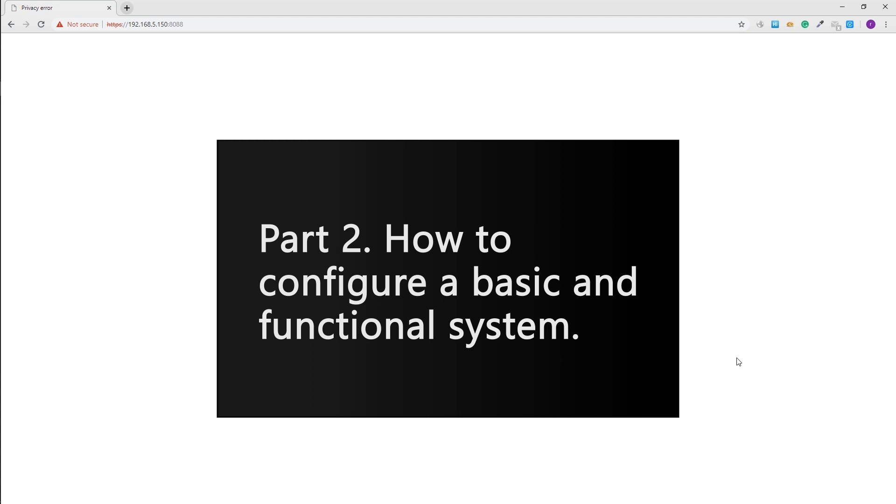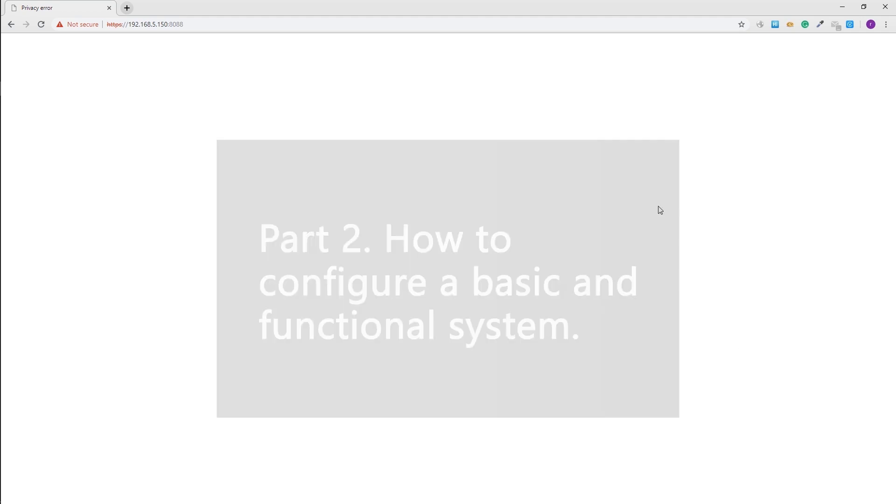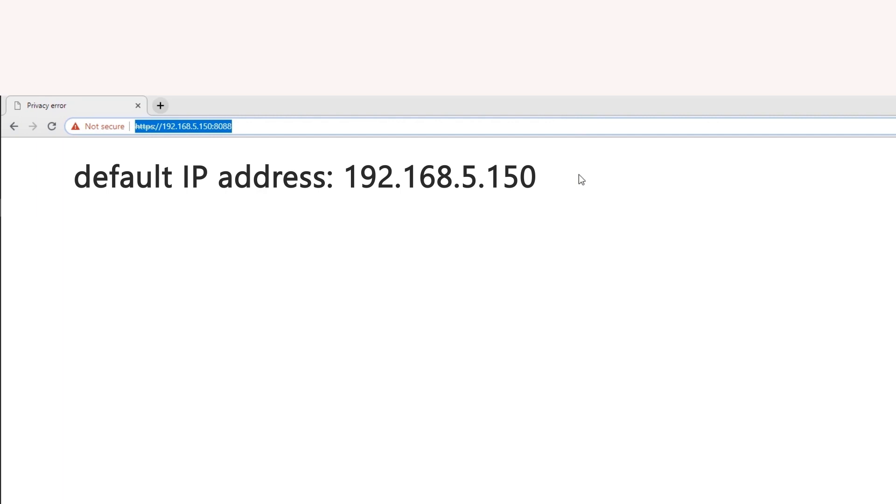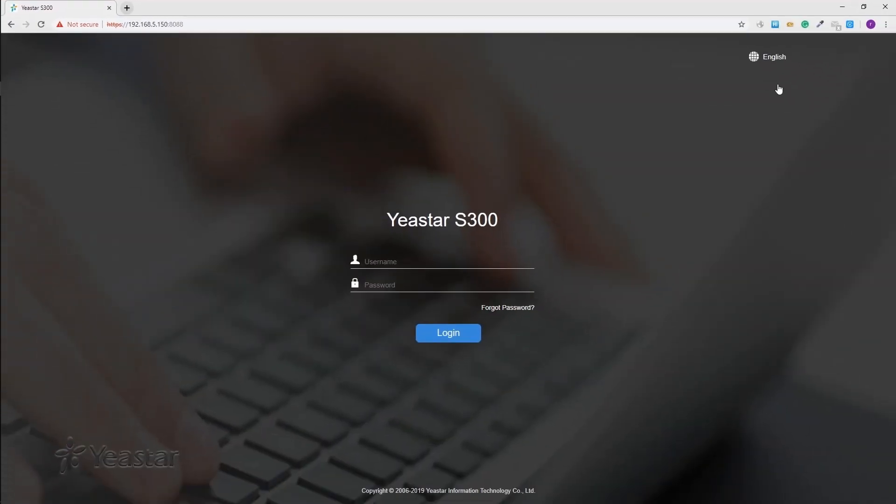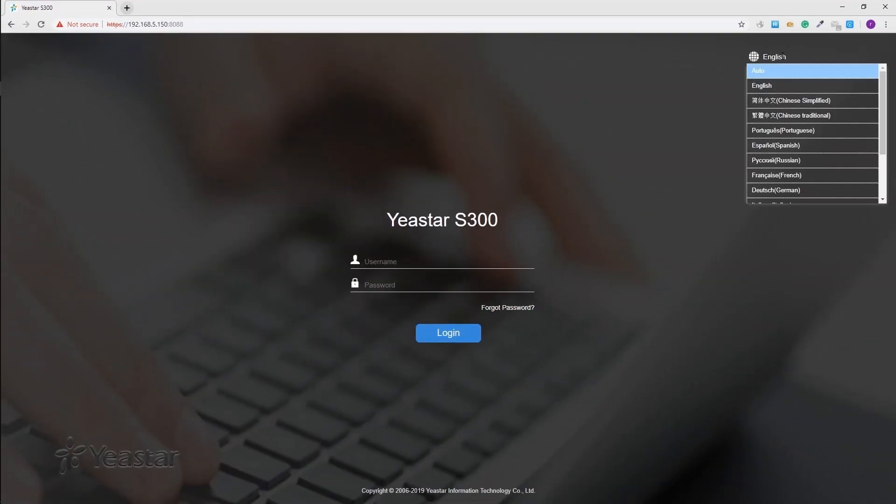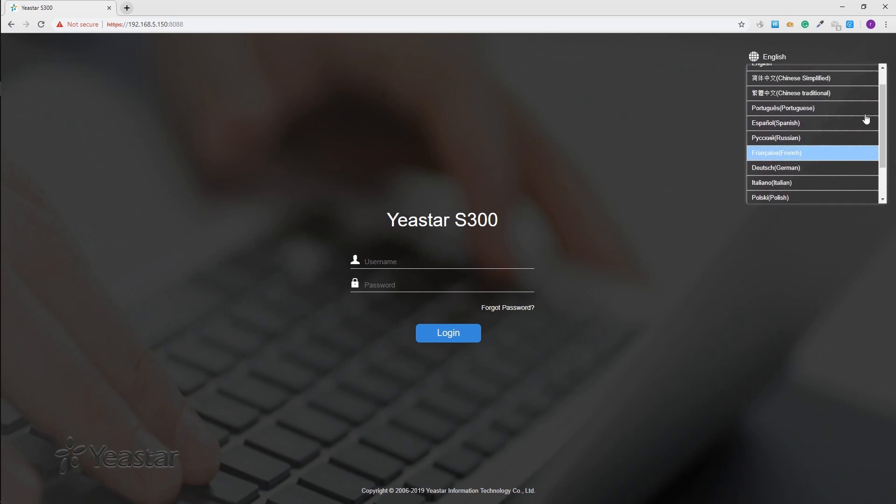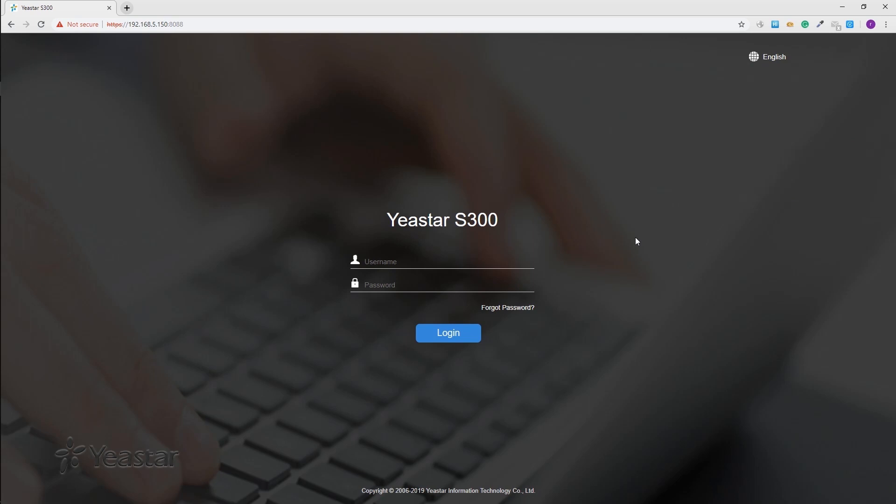To log in the web GUI, we need to open a web browser. Enter the IP address of the S-Series PBX. All models' default IP address is the same: 192.168.5.150. Press enter. We've come to the login interface. This is the default admin login account. At the upper right corner, we can also select the system language to a proper one before logging.